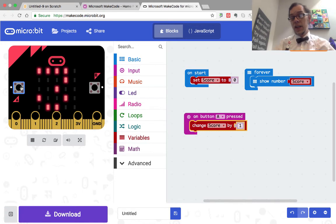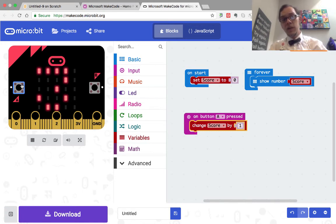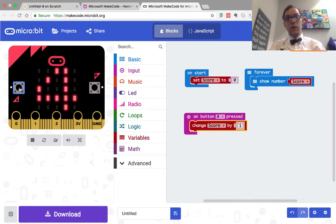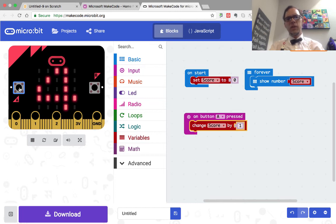Now chances are in your game, you're not going to be using button A. But there are many other triggers on the microbit.